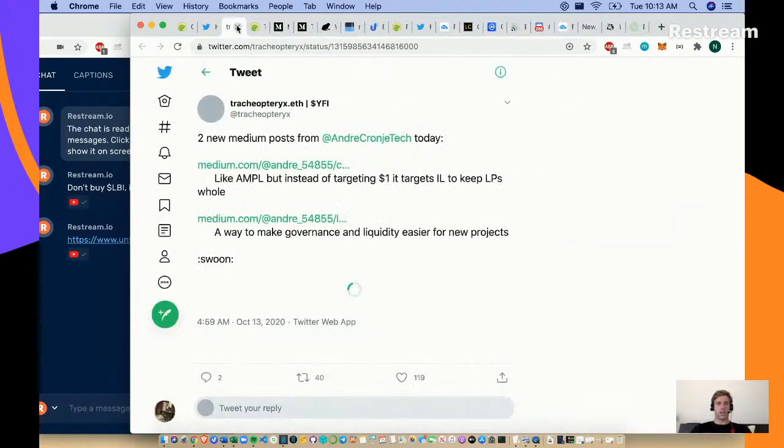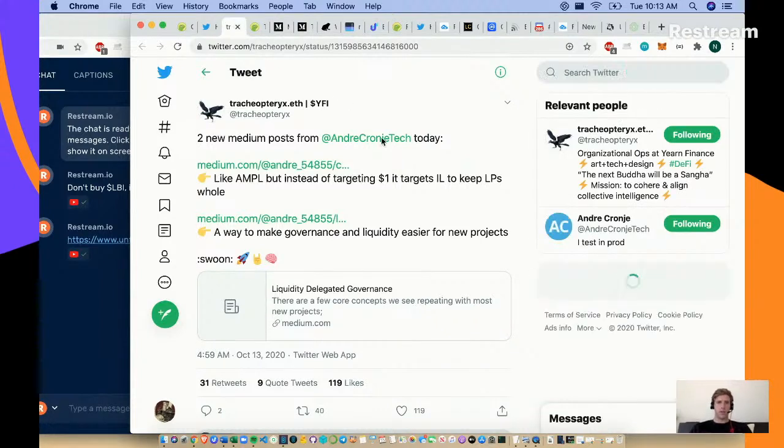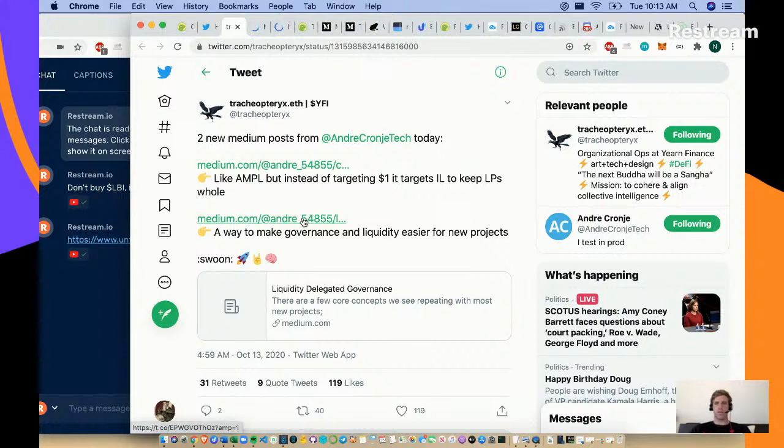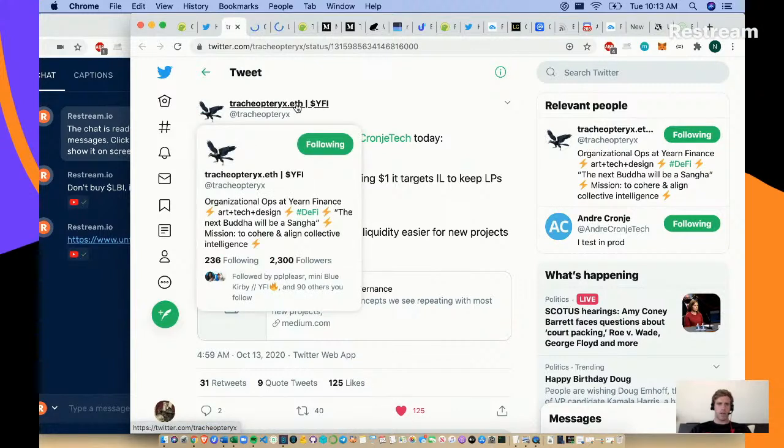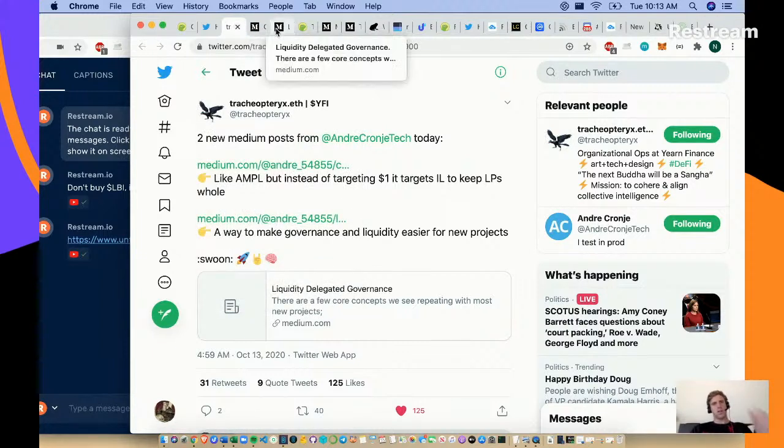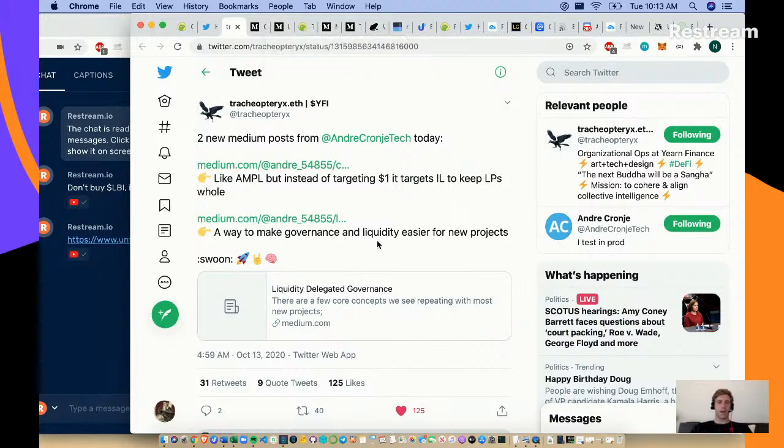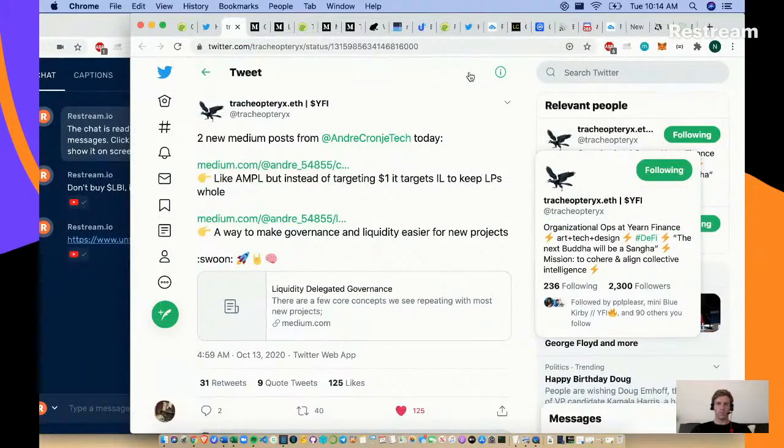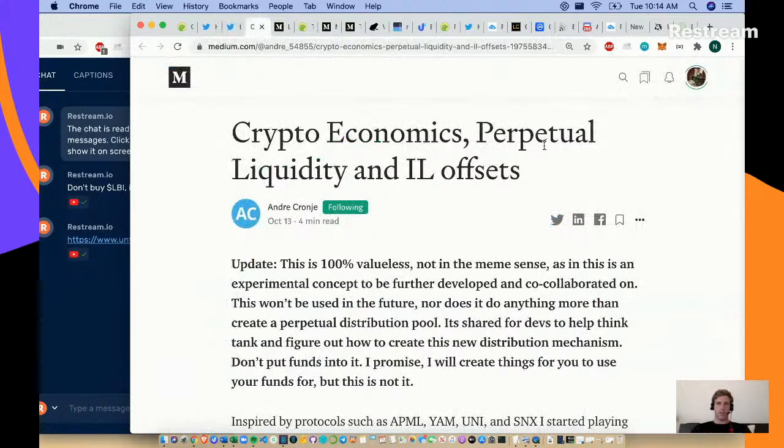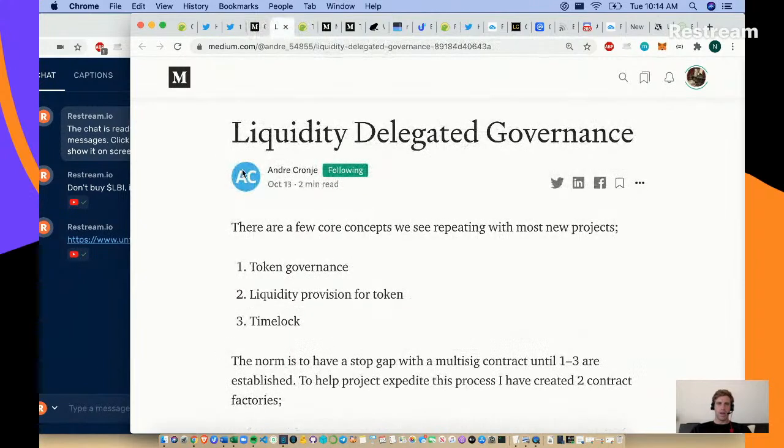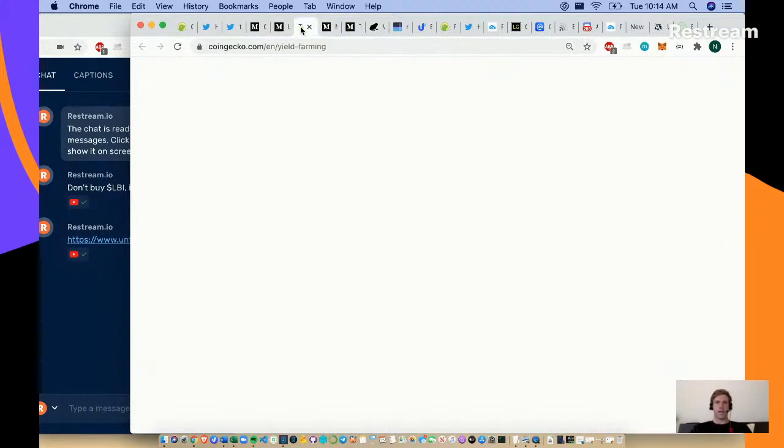We've got two Medium posts from Andre today. We'll definitely give those a decent read to see what he's working on. Crypto economies, perpetual liquidity, and IL offsets. Liquidity delegated governance - there are a few core concepts we see repeating with most new projects: token governance, equity provisions, time locks. Interesting. We'll read those later.